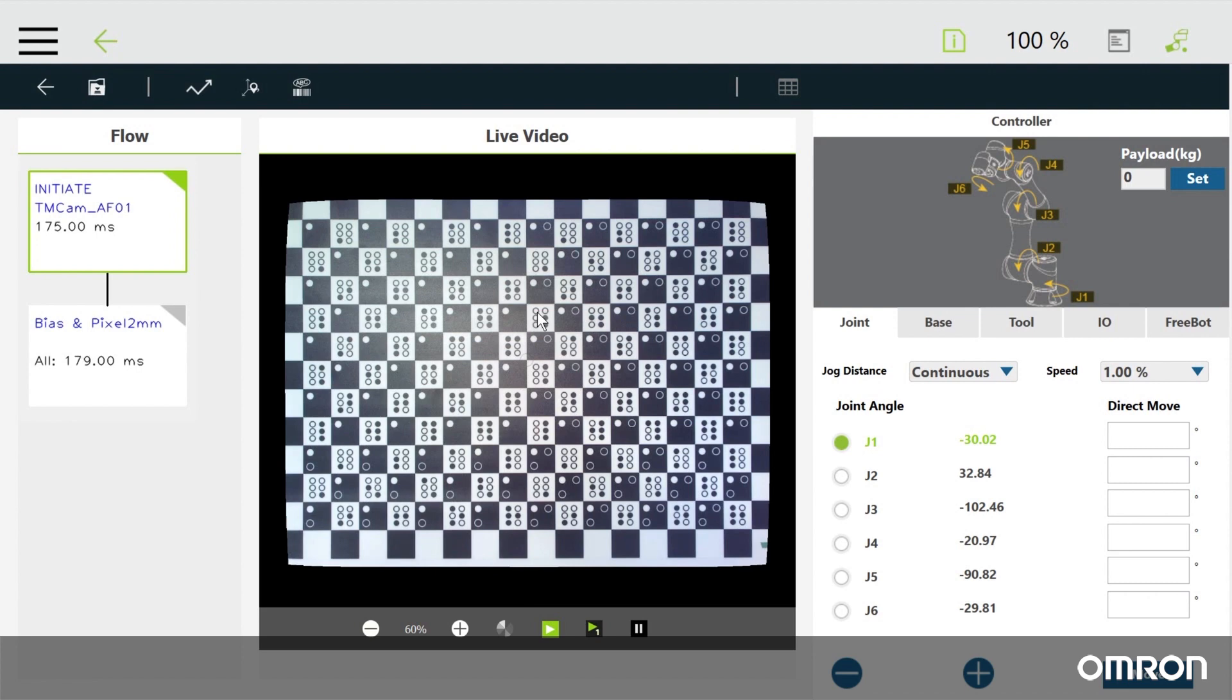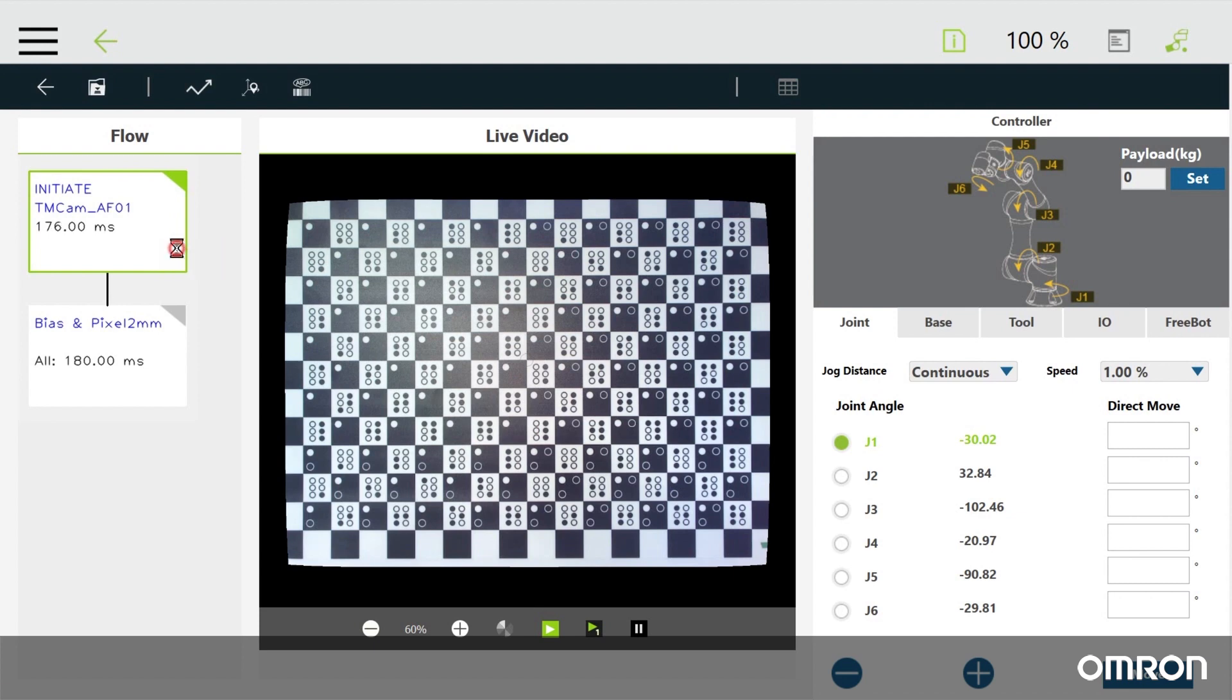On the left side you will see two boxes. One is initiate and the other is bias and pixel. Right click on either one and you can edit or delete it. Let's edit initiate.